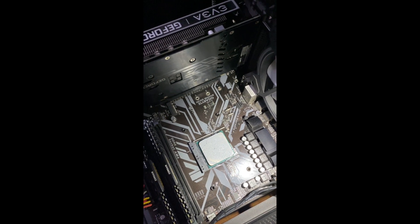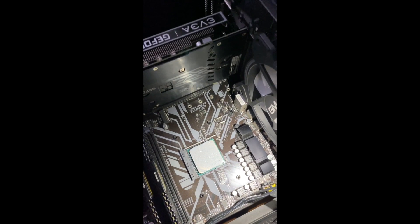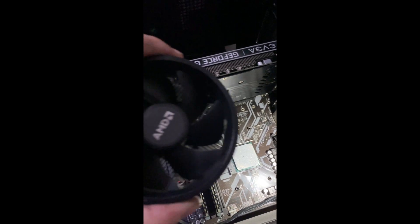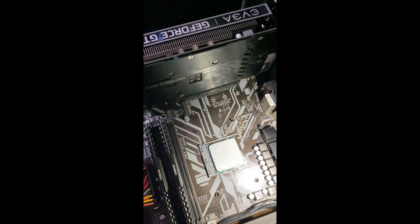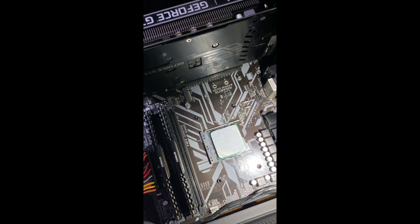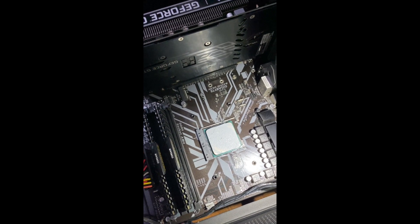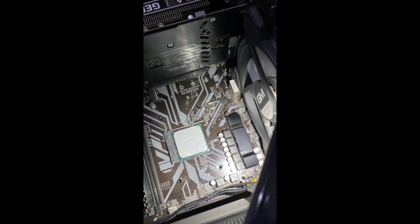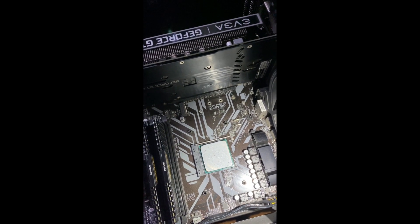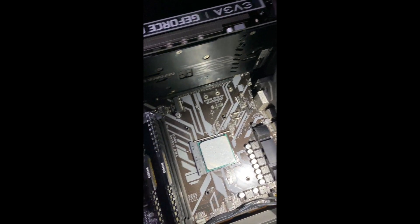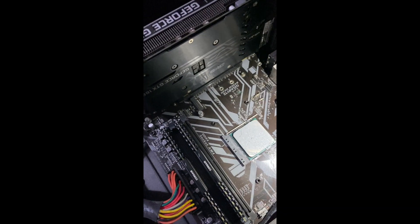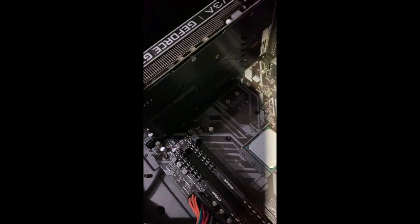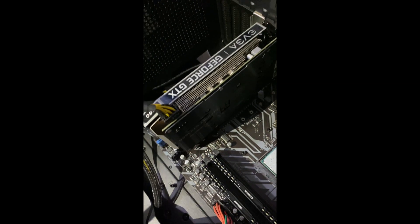Alright, if you're like me and you're having a problem with installing your AMD Wraith fan cooler 1700, it might be because the backplate wasn't attached. So let me just show you.